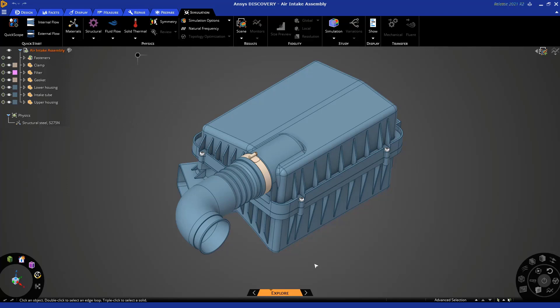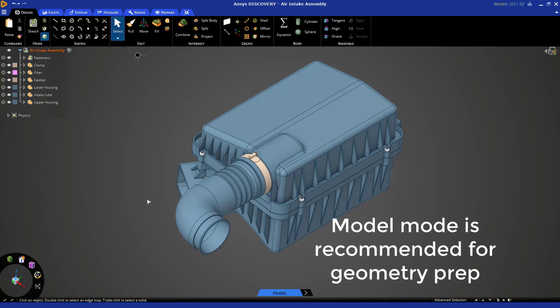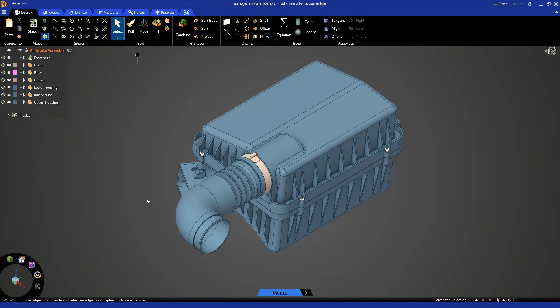This depends on the licensing that you have available to you. Explore mode is for simulation, so what you want to do is switch to model mode by clicking here. Model mode is the mode that we recommend that you use if your main focus is to do geometry prep in Discovery.